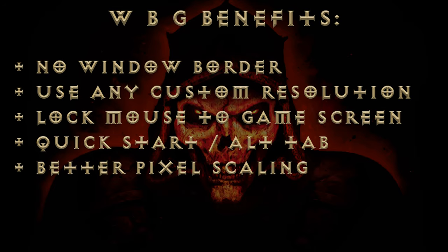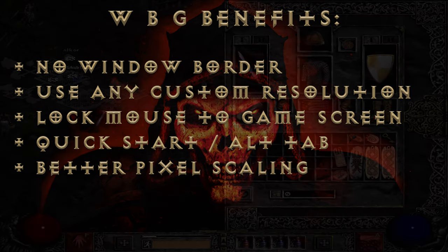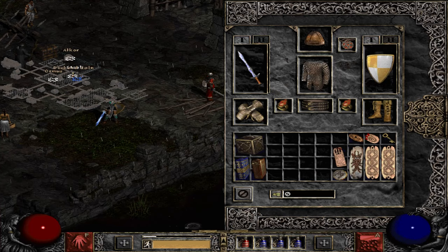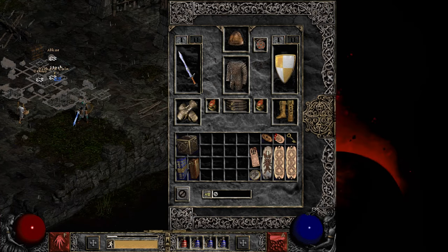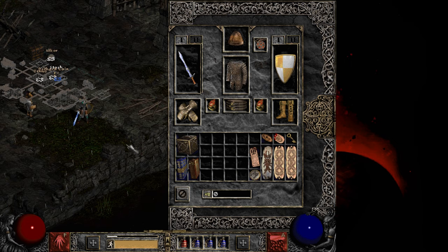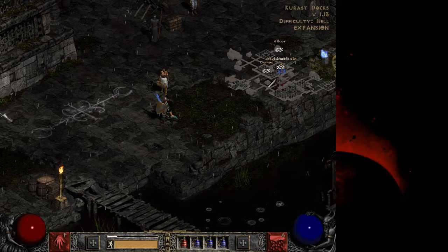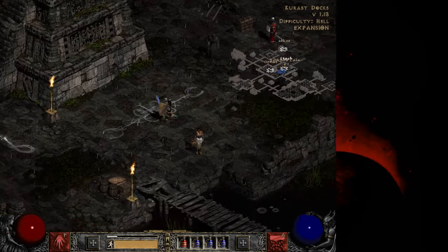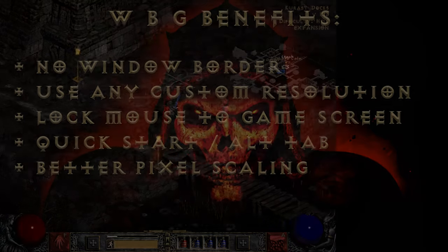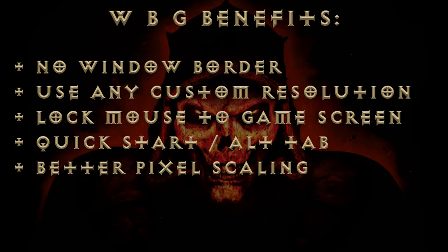Borderless — it's in the name, get rid of that ugly space hog of a border. Set any custom resolution: you can fill your entire widescreen with Diablo 2 goodness, or retain beautiful pixel integrity using the game's innate 4x3 aspect ratio. Lock the mouse to the screen — shove your cursor into the screen's edge as hard as you want with no worries of a cheap death. And it also retains the other benefits of normal Diablo 2 windowed mode, like quick start, quick alt tab, and the better pixel scaling.